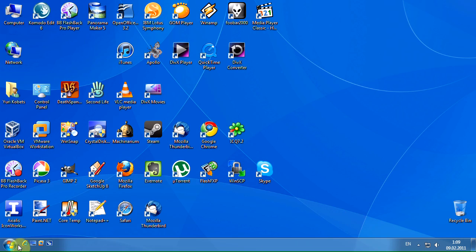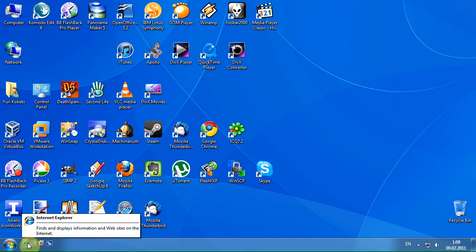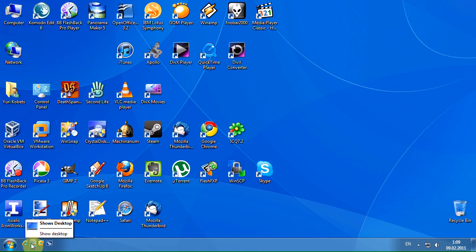By default, the True LaunchBar contains the same shortcuts as the standard Quick Launch. True LaunchBar shows pop-up tips on mouse pointer hover.